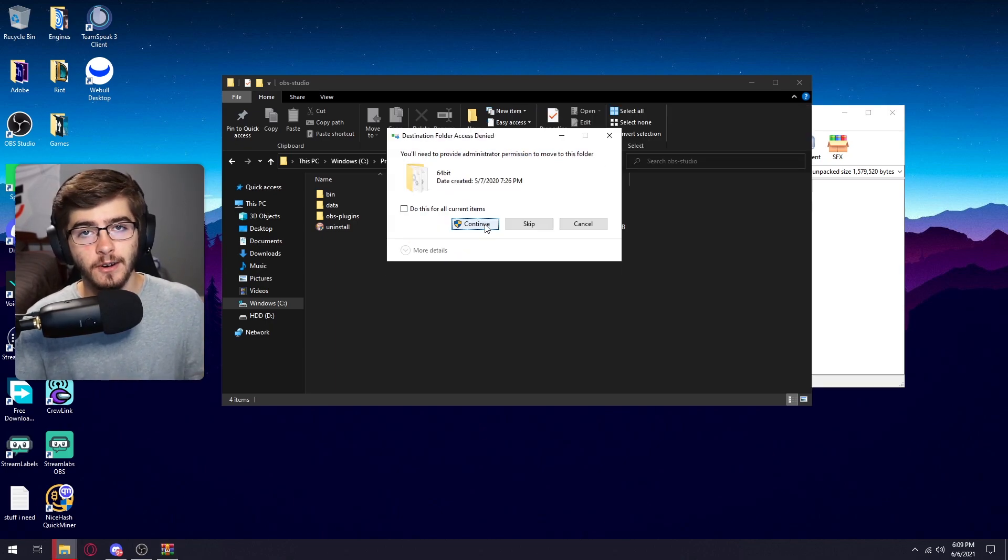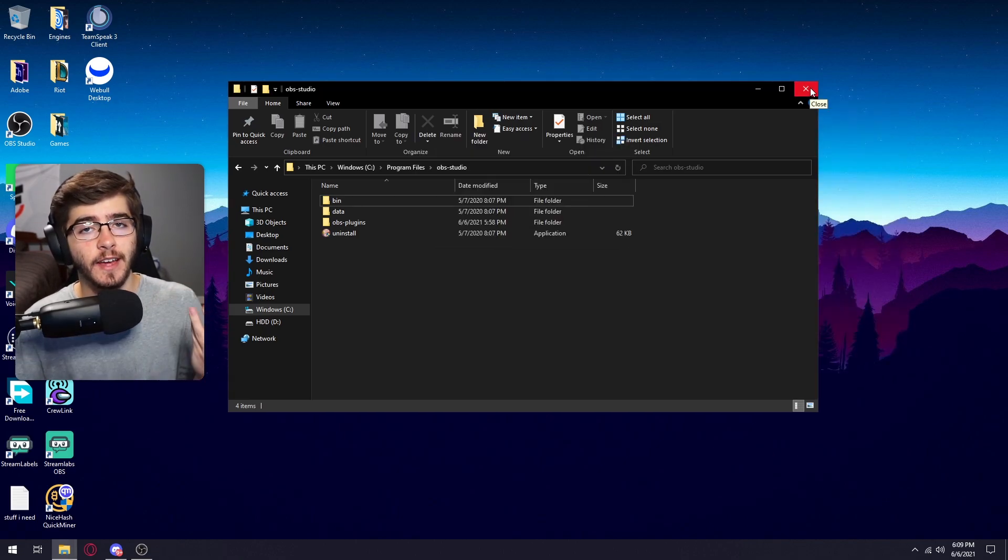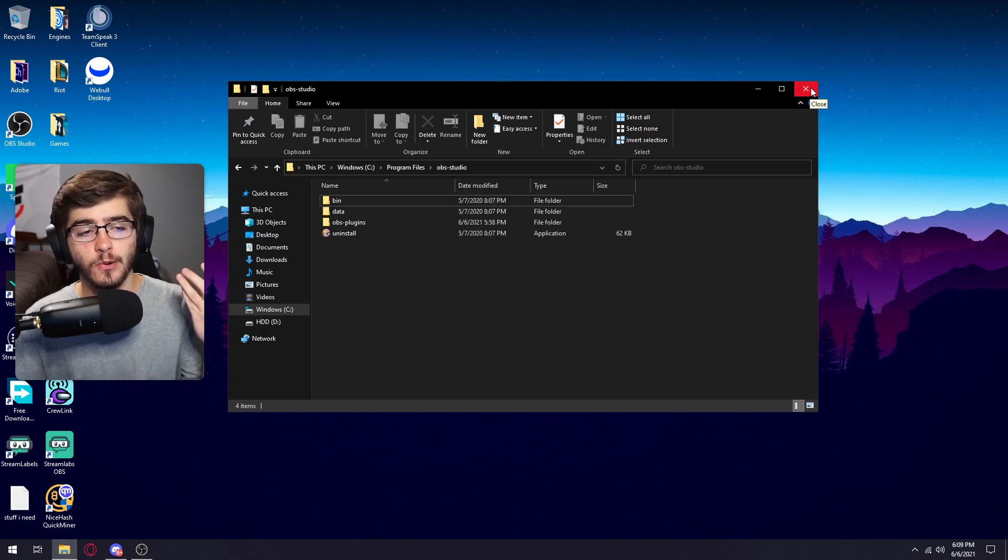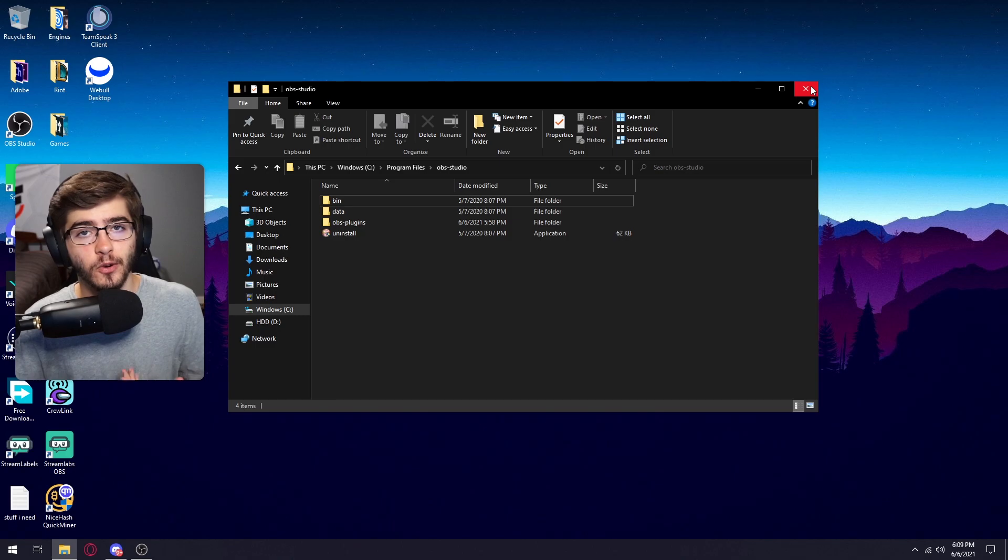This is not a virus. Trust me. So just click continue. And then once that is installed, we're going to want to do is open up your OBS.